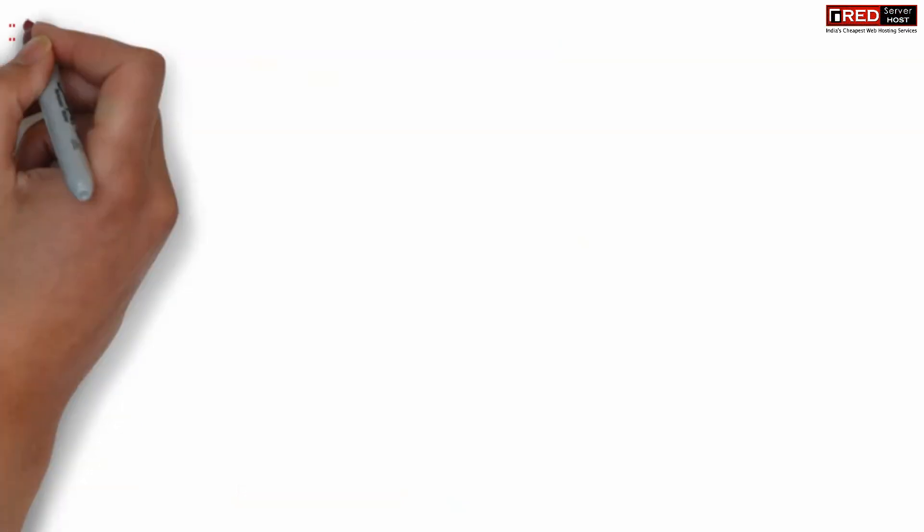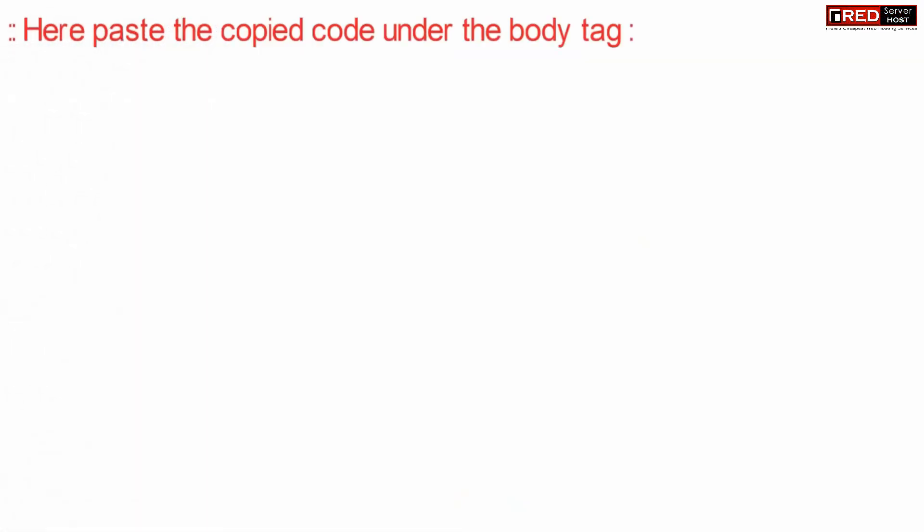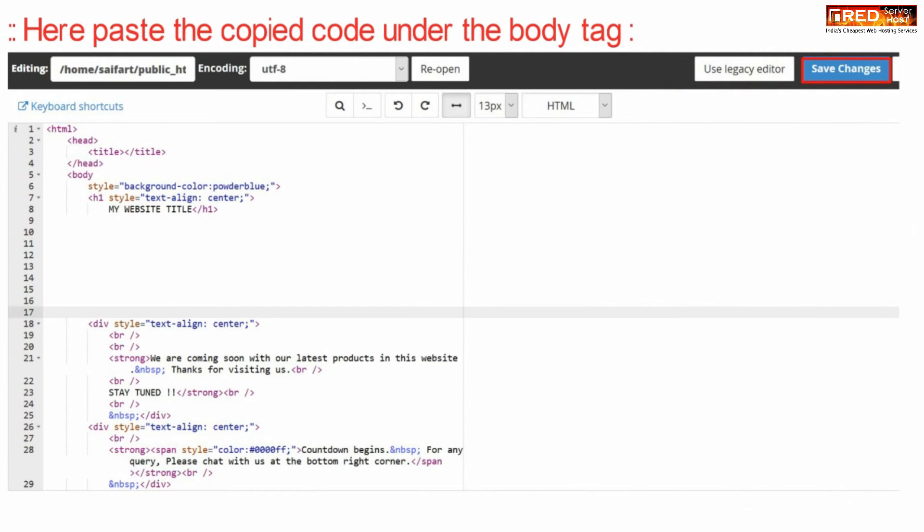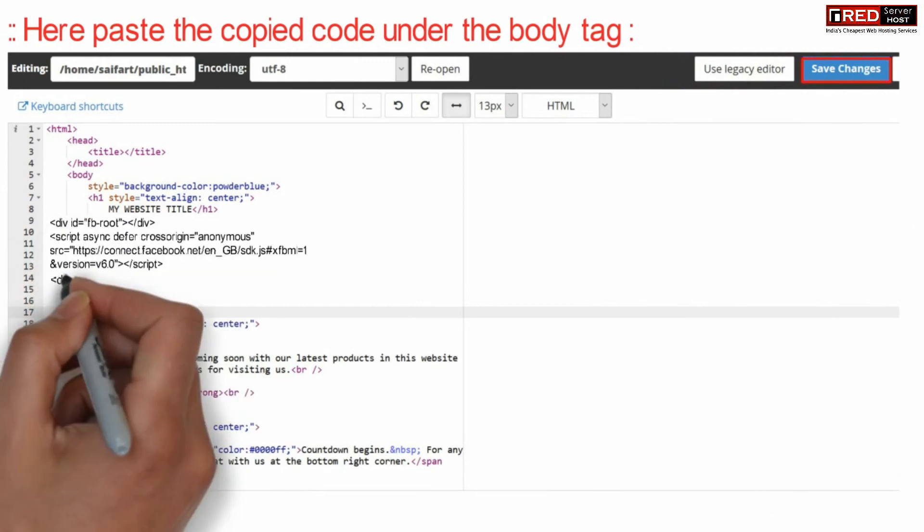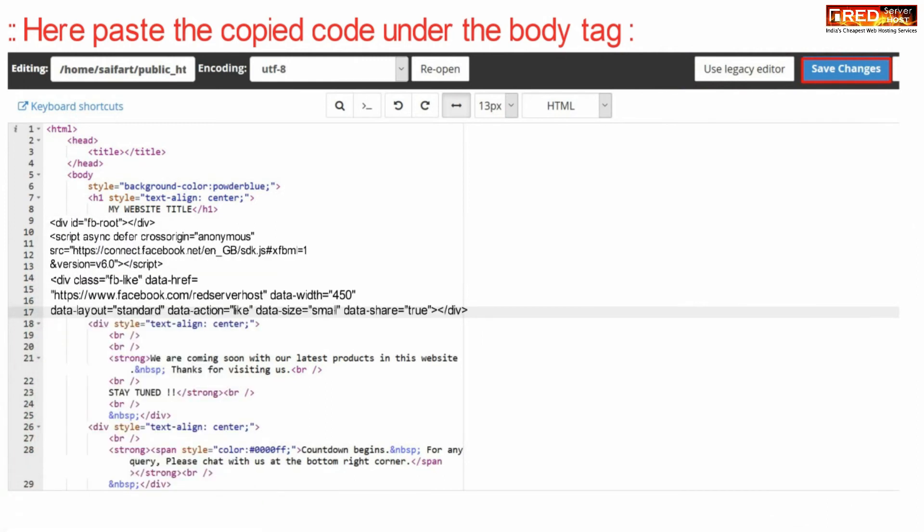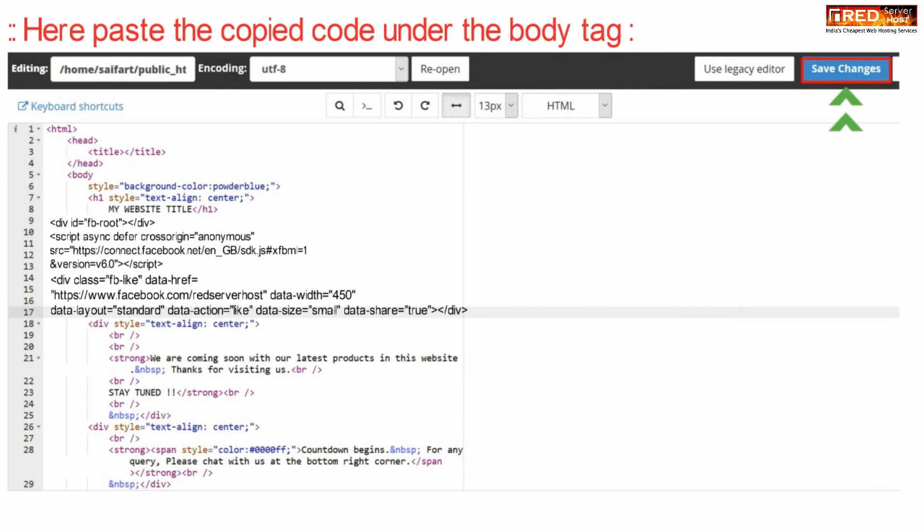Now paste the copied code here under the body tag. Finally click over save changes.